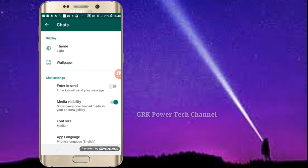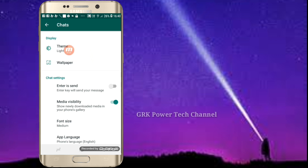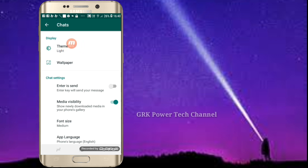Here is the theme. The theme is an option. You can update the theme. This is the option, friends.